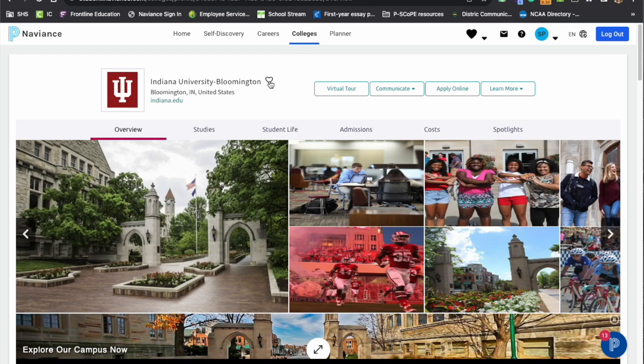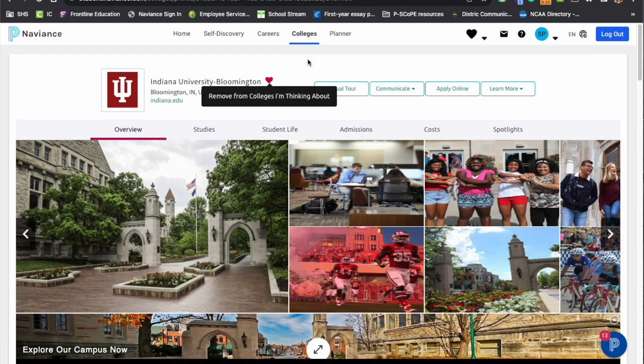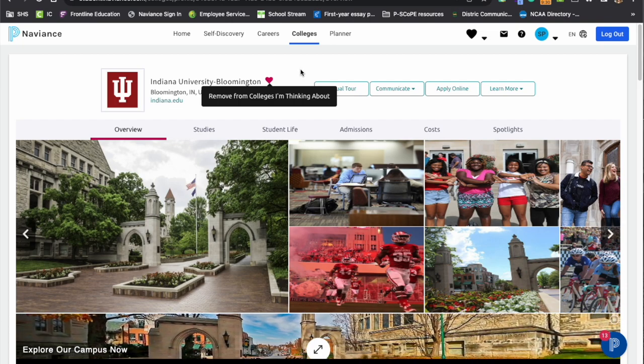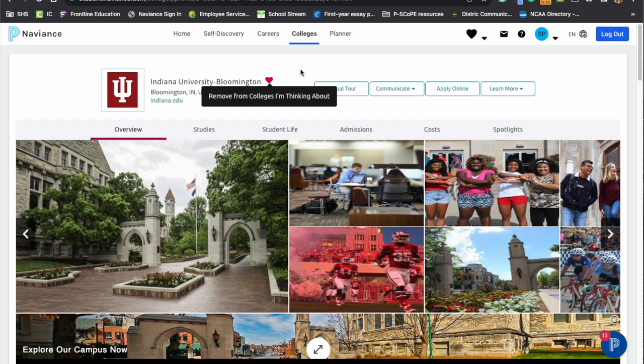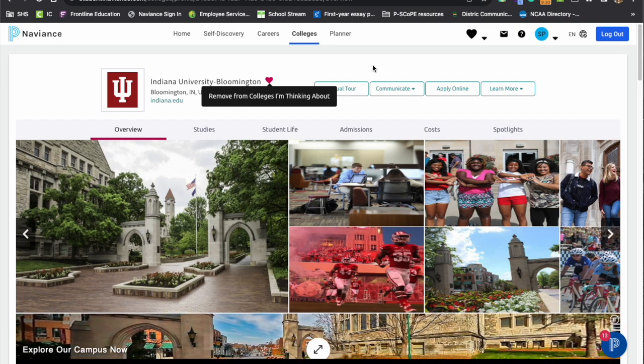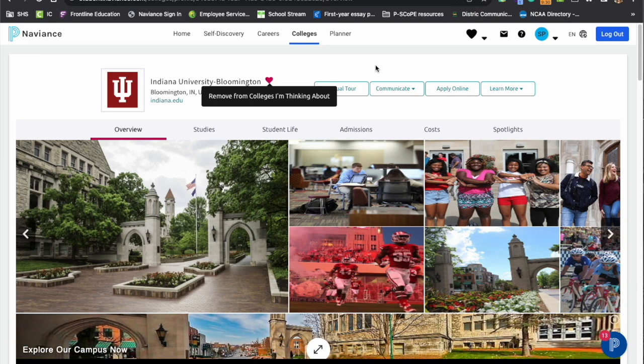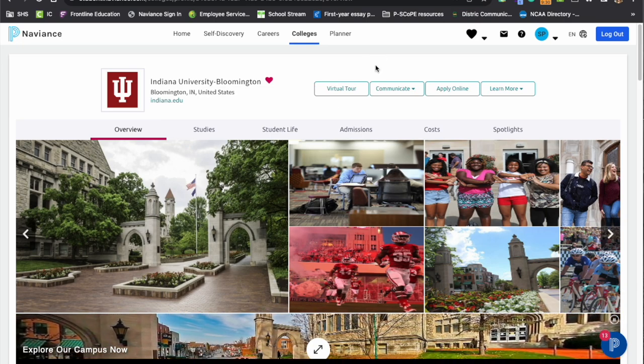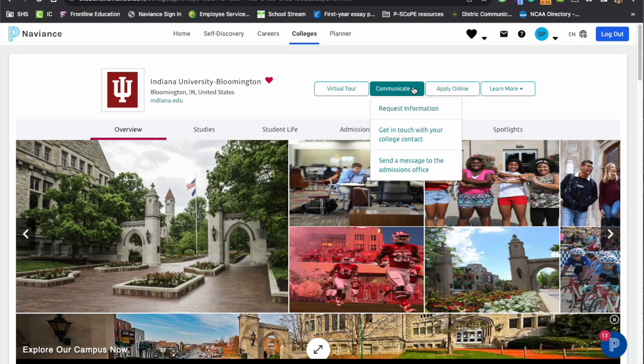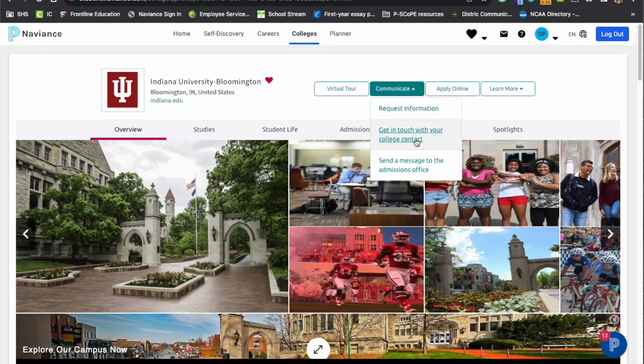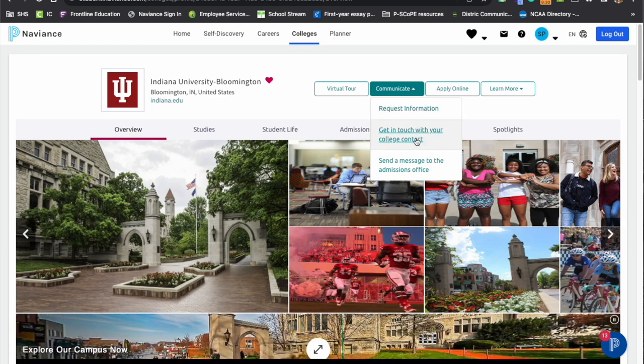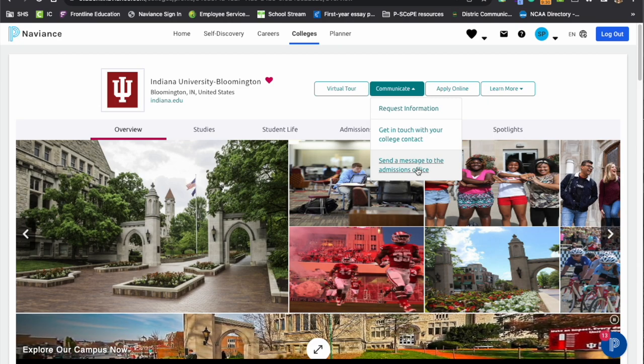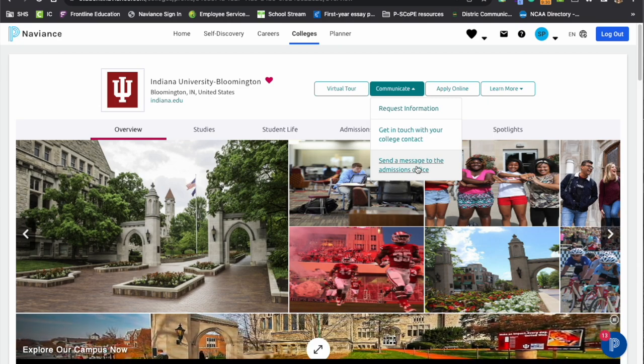Please note if you heart the school, you will get an email notification when the rep schedules are represented at Stevenson. Often we will tell students if you want to communicate directly with the rep, you can go into Naviance and you can select this communicate button and you can get in touch with your college contact or send admission just to the general admissions office here.